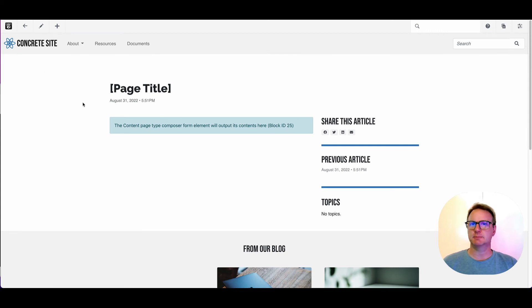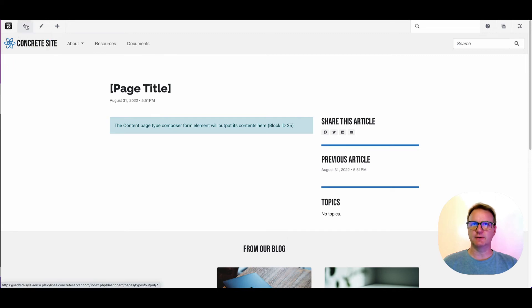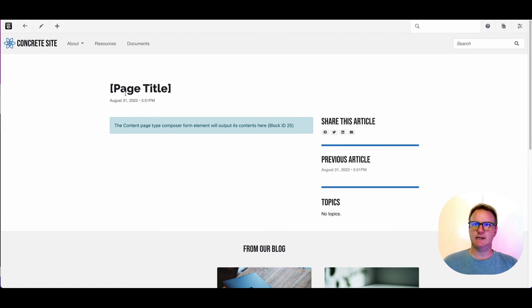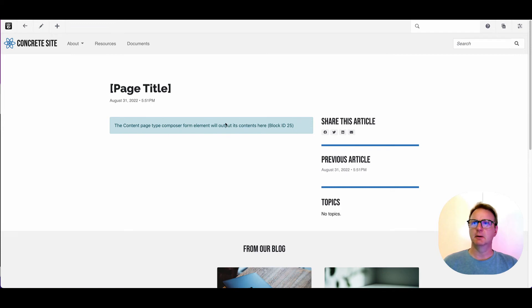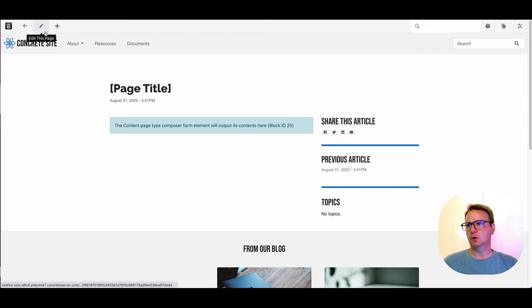You've got this little arrow pointing back. It's telling you that we're in composer. So this is going to be a content block, but it's just got placeholder. So,